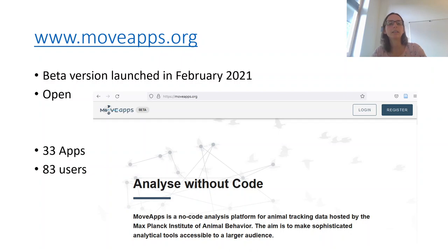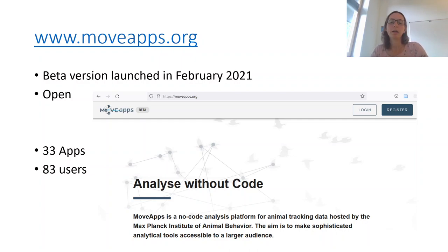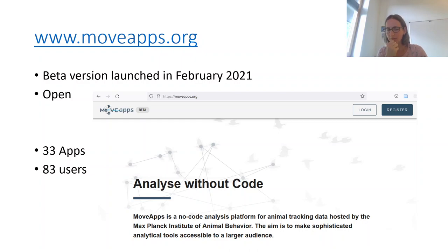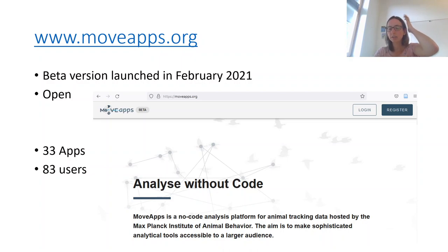MoveApps can be accessed on MoveApps.org. The beta version was launched in February this year and it is an open platform where anybody that registers can log in and use it. We presently have 83 users and there are 33 apps on the platform that can be used and tested if you like.